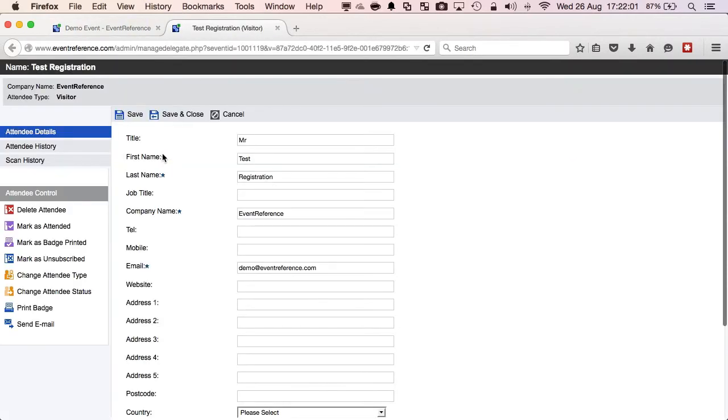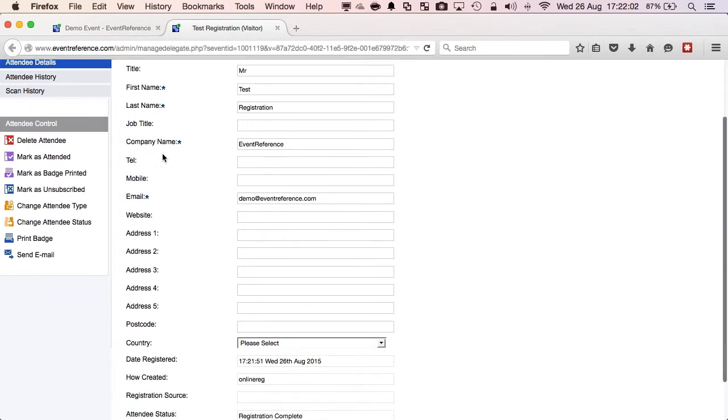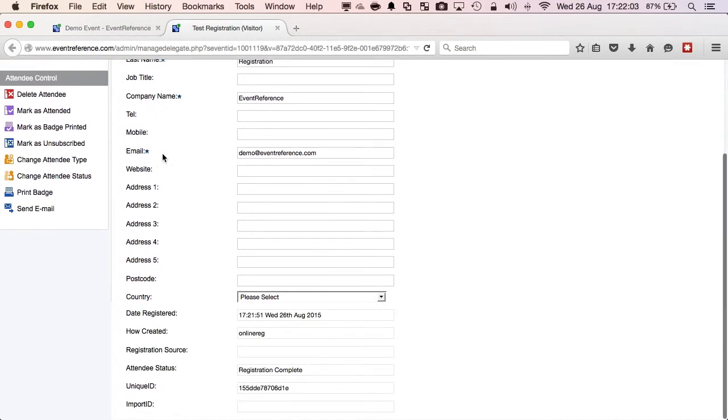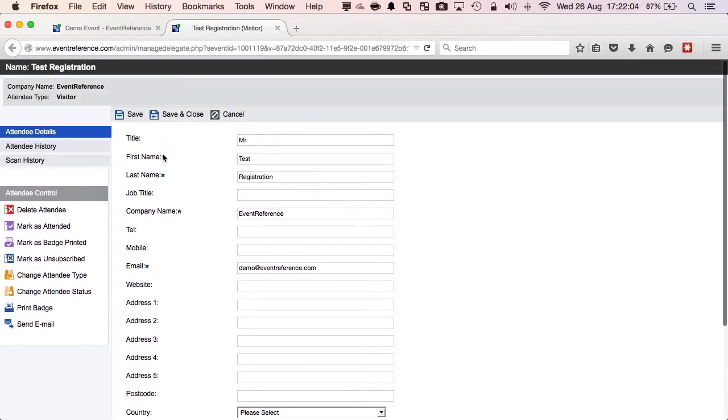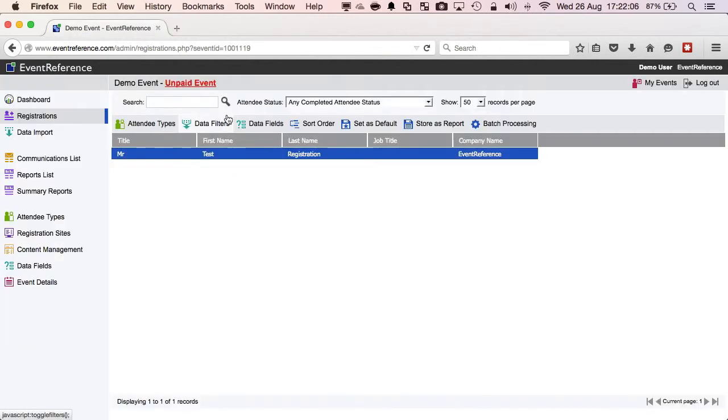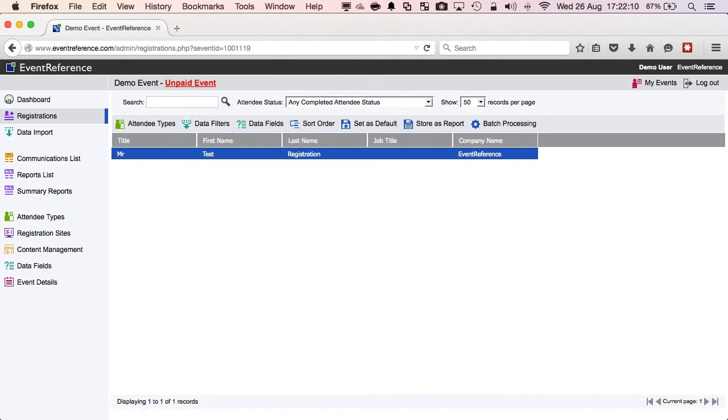Double clicking that record will take me into the main delegate management screen which will allow me to control all aspects of that delegate's record and registration within the system. That concludes this short video on how to create an event registration site in under 60 seconds using Event Reference.